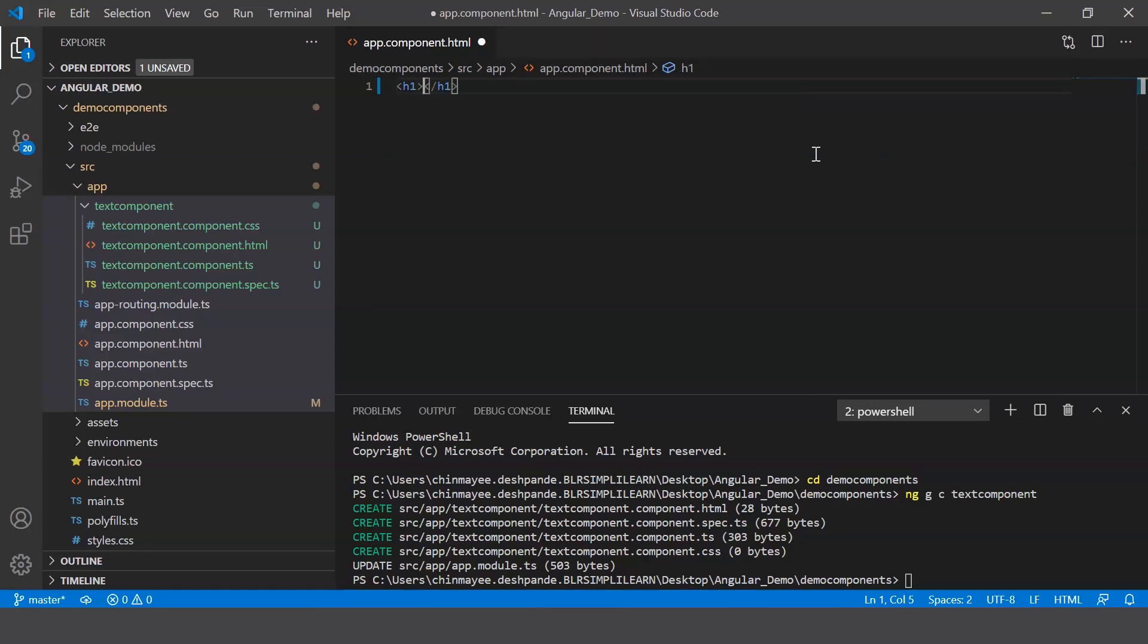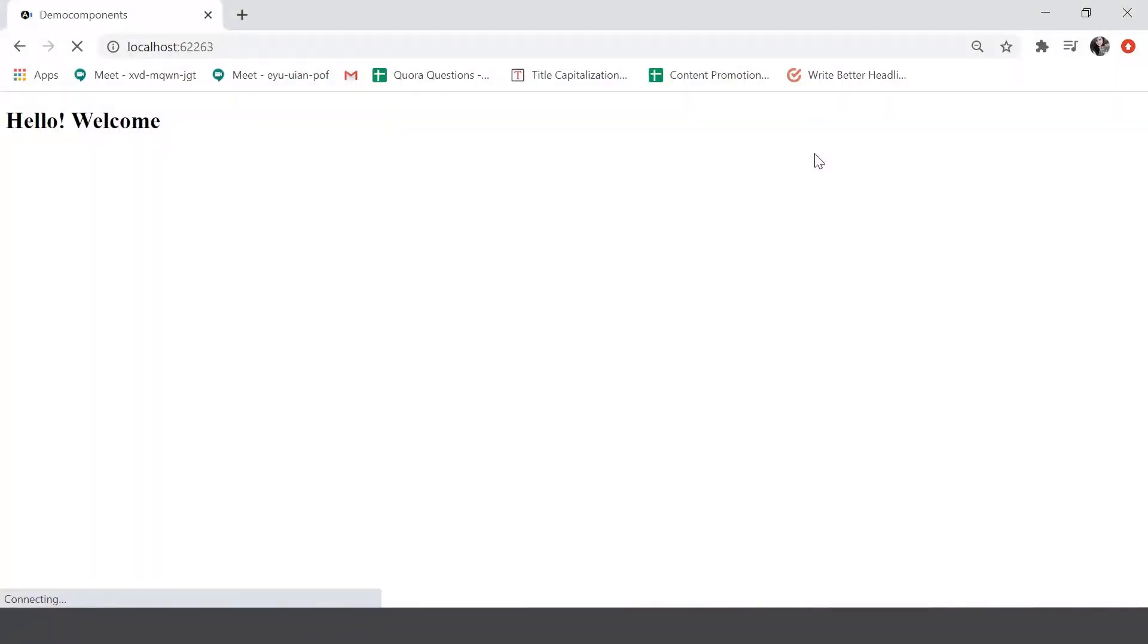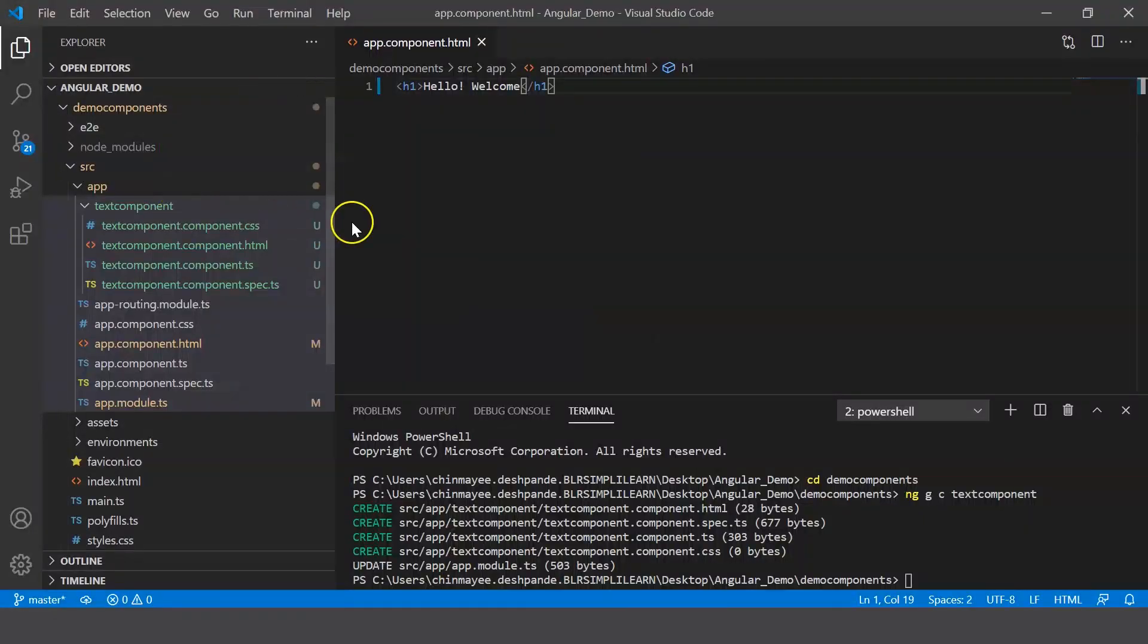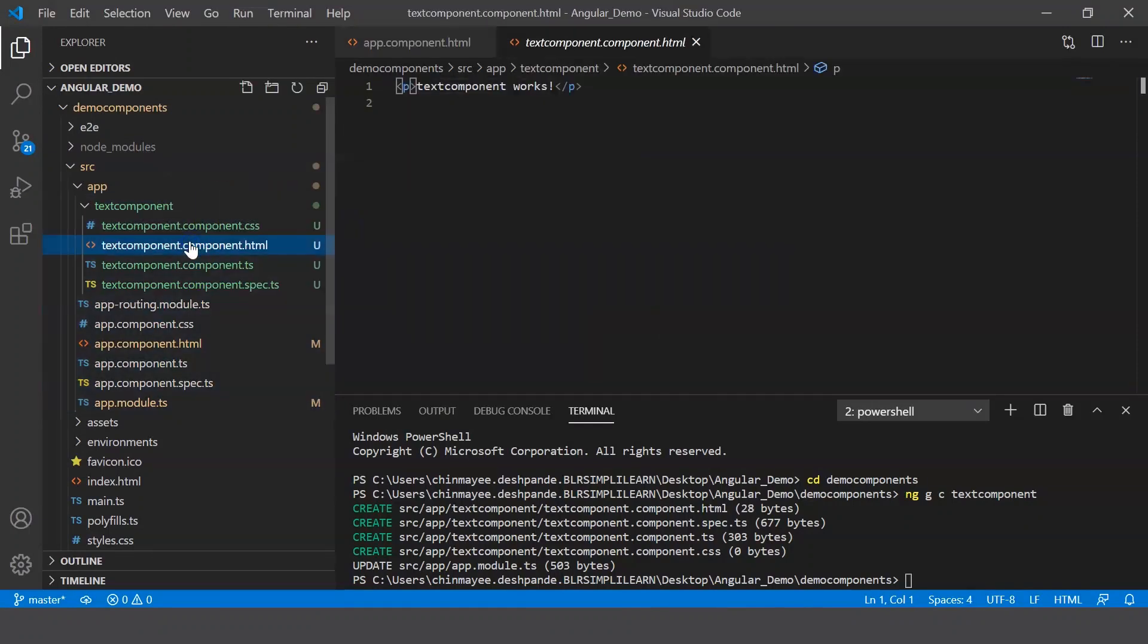All right, so let me save it and if you go ahead and look at your browser, hello welcome message is displayed. Now let's go back to our component.html file.